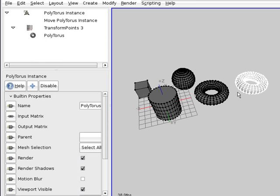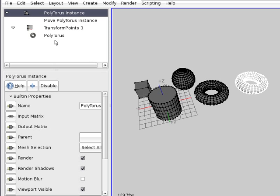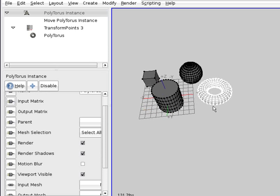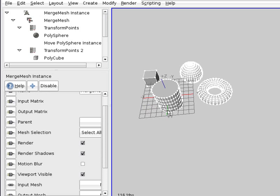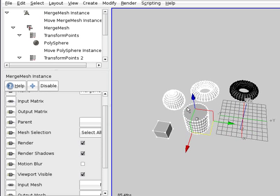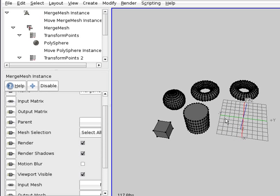This is another one that is moved twice. So if we don't want it to be moved twice, we can disconnect it from the move poly torus instance here in the input matrix. And there we are — we have the original object and the torus that was displaced. That's the trick that is done automatically when selecting and applying merge meshes.